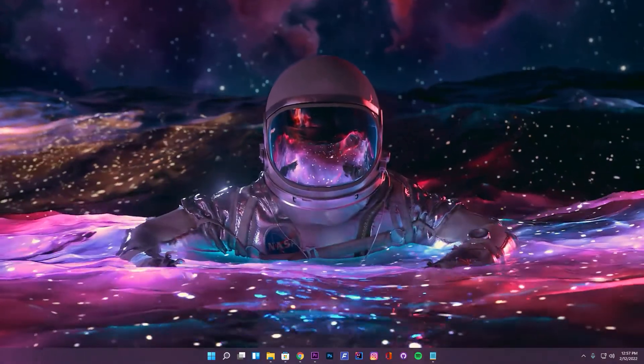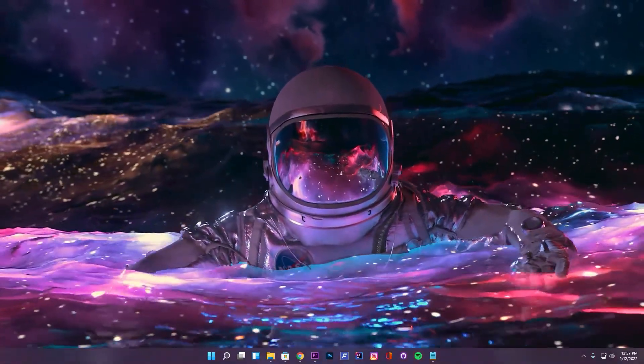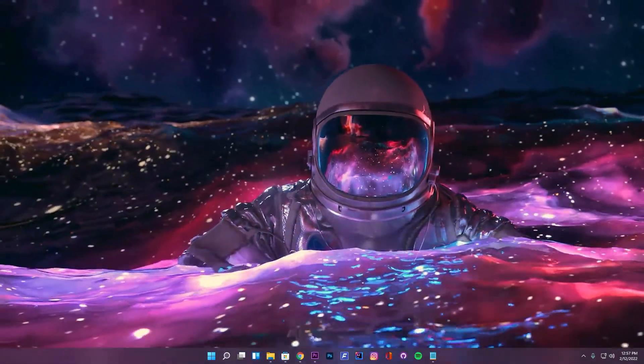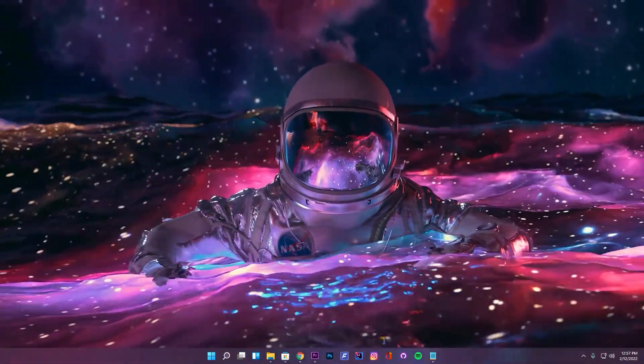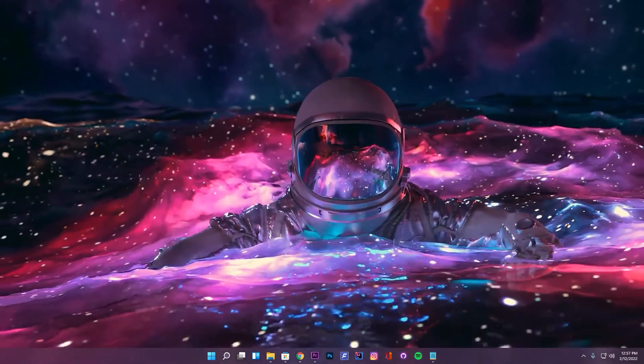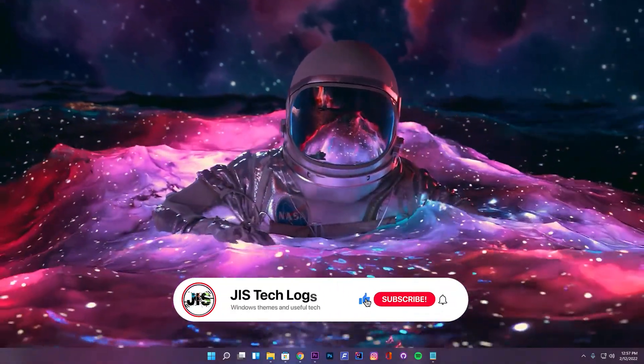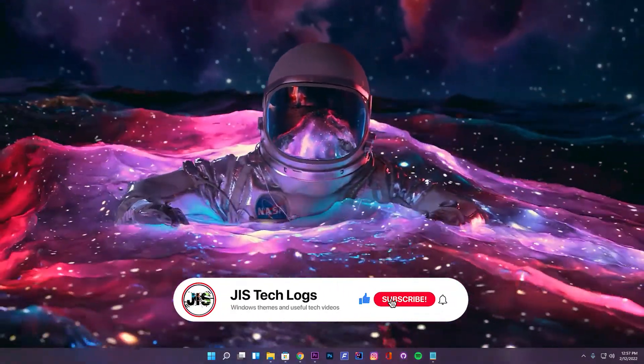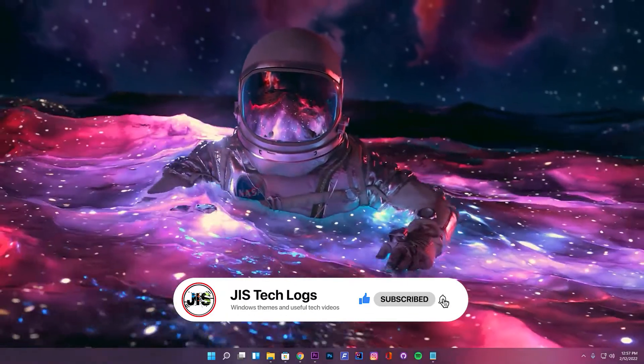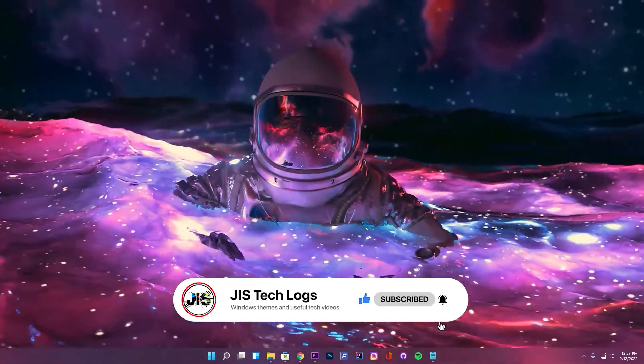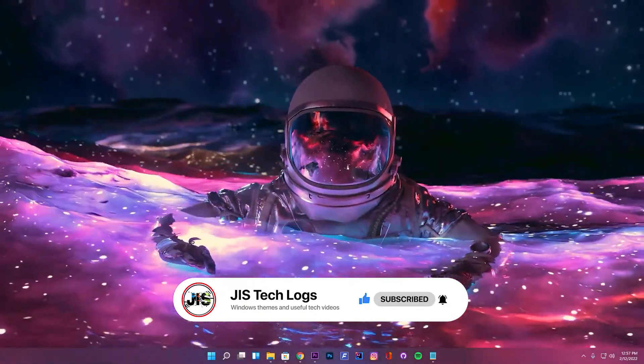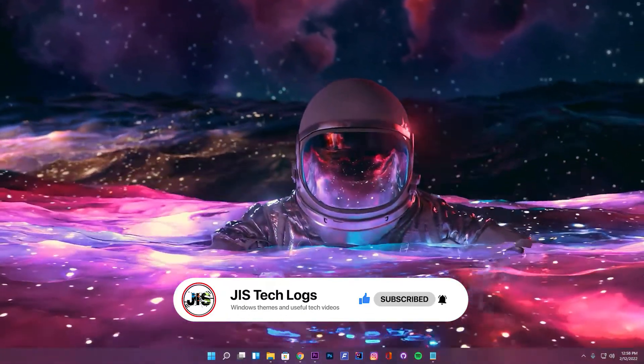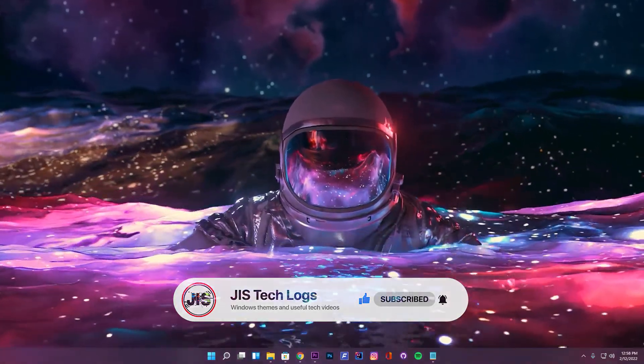And that's the end of this tutorial. Hope you find this video useful. Do share your feedback in the comments and don't forget to like the video. You can consider subscribing to my channel to receive more such videos in the future. Until we meet next time, this is Jis, signing off.